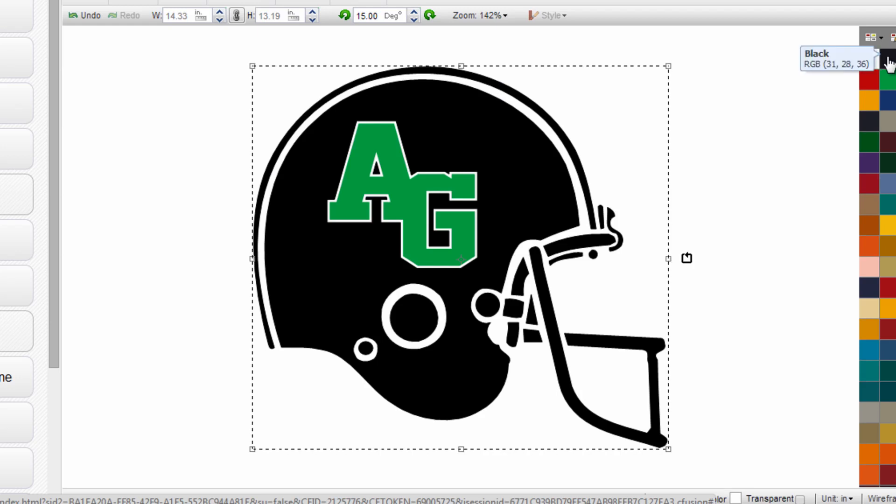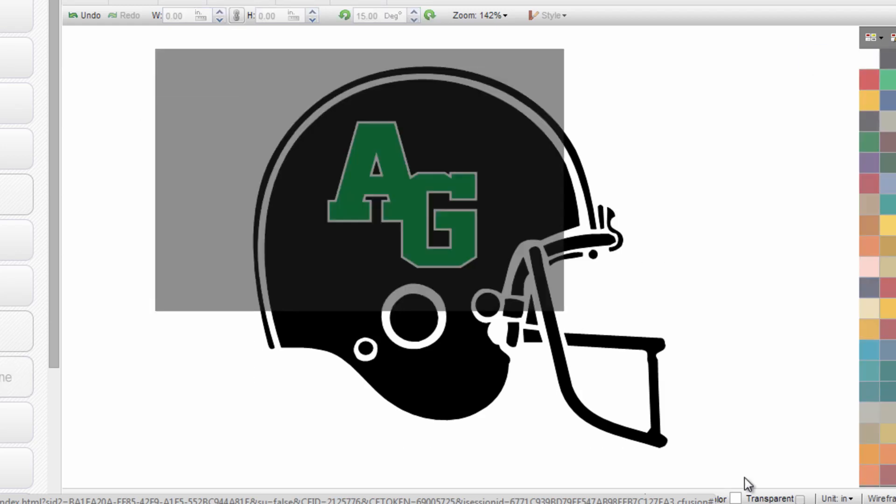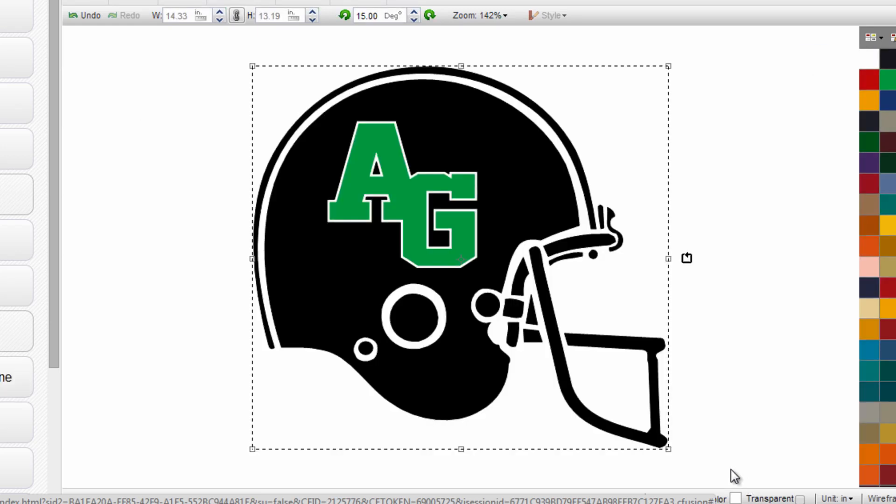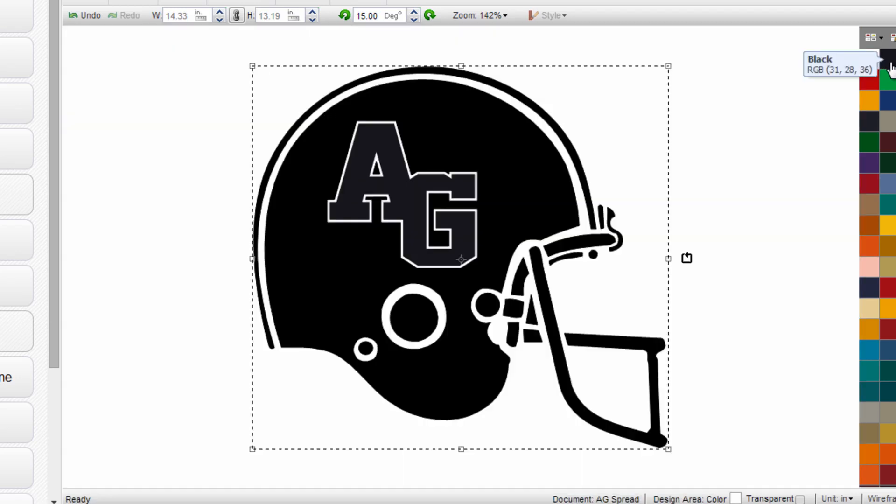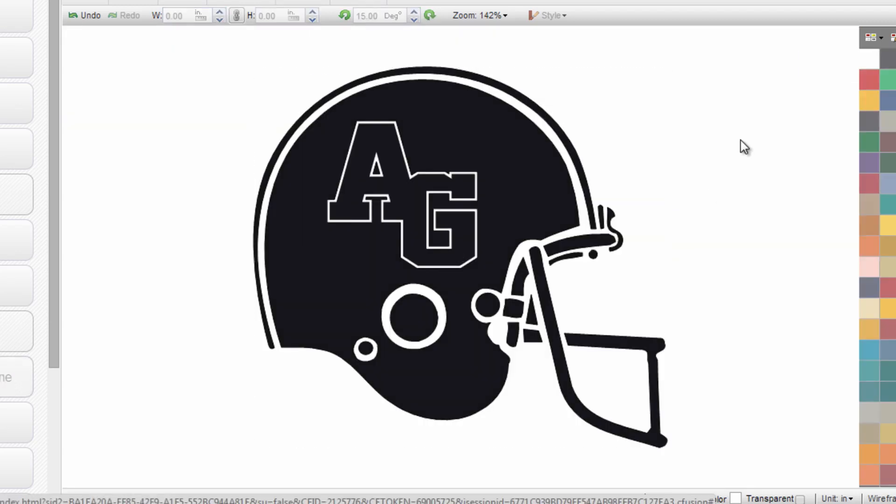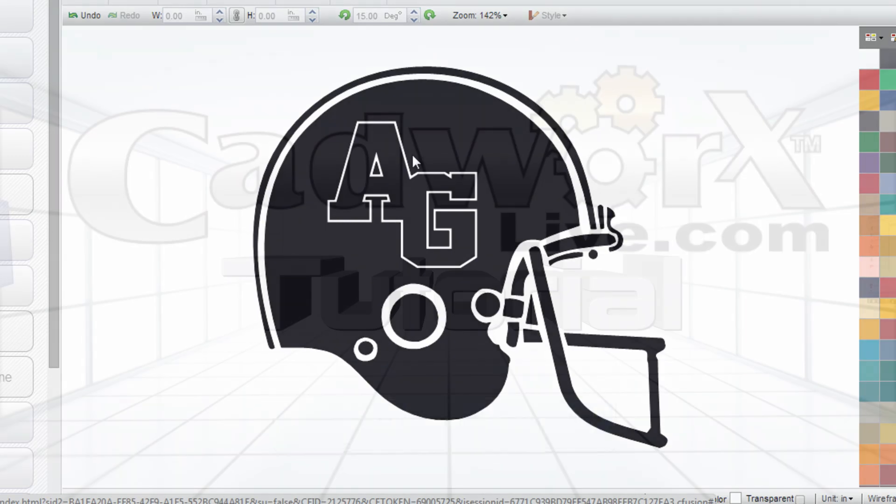And I just assign everything one color. When I have everything selected I can assign it one color. And now I have a design where my garment color once applied is going to show through around the outline image of this AG, creating a two color look with only one step of cutting, one step of weeding, and one cost of heat transfer film in the color I've selected.